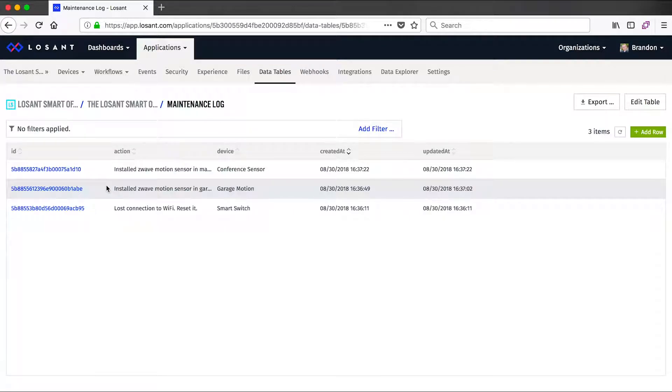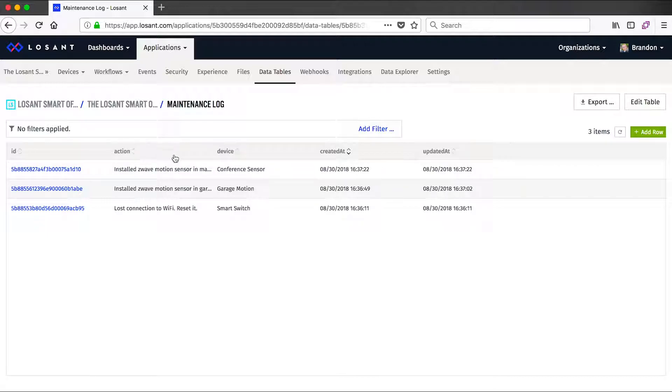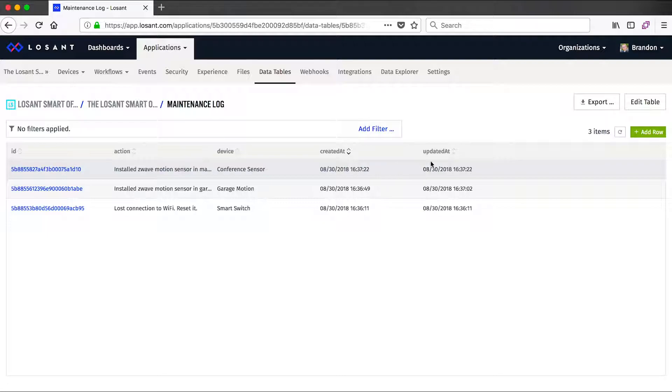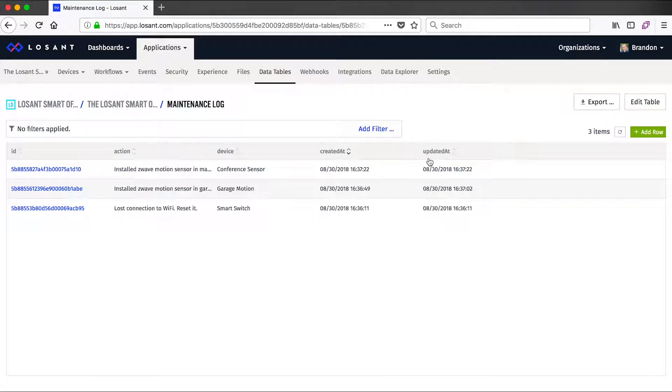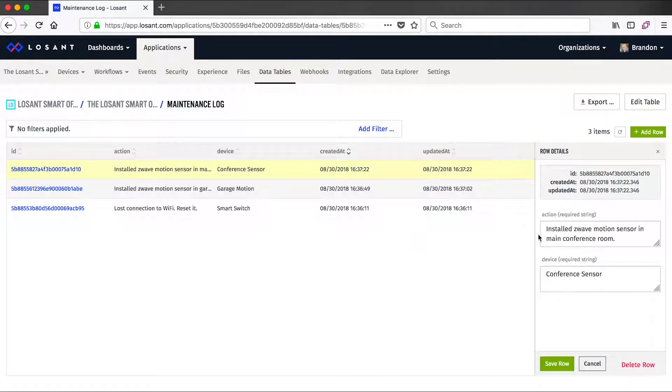This data table has two columns: an action and a device. The action represents what maintenance has been performed, and the device is what device we did that maintenance on. The other two columns, created and updated, are done automatically by Losant to keep track of when these rows were added and modified. If I click on a row, I can edit its information, and I can also add new rows using the button on the top right.